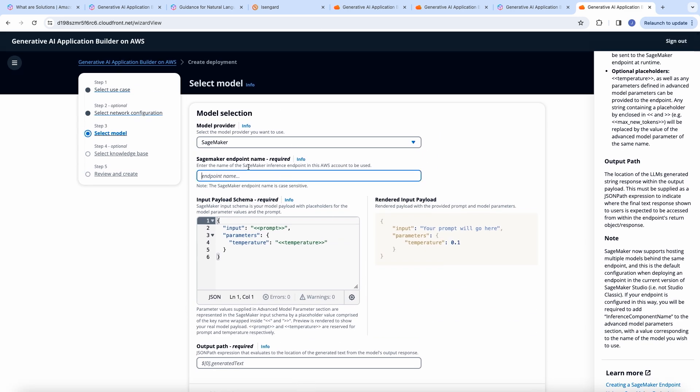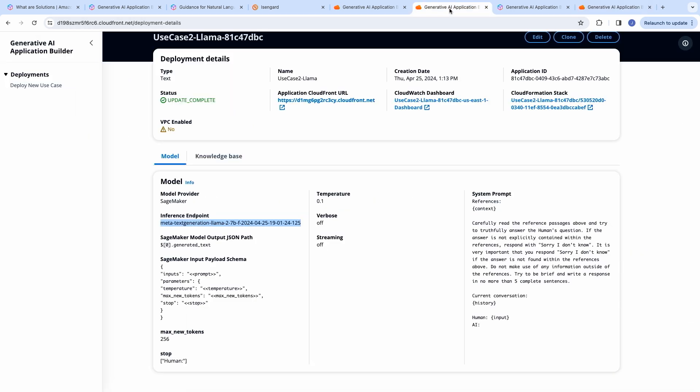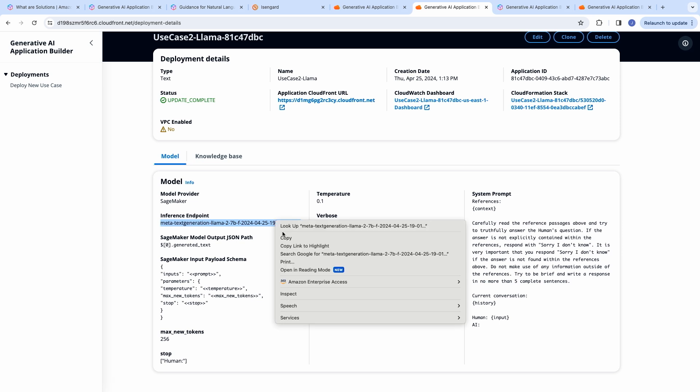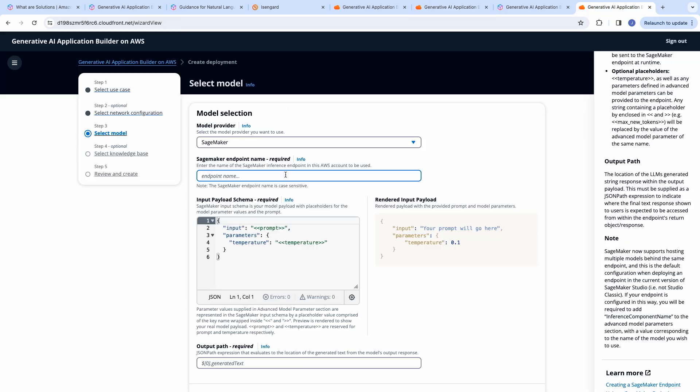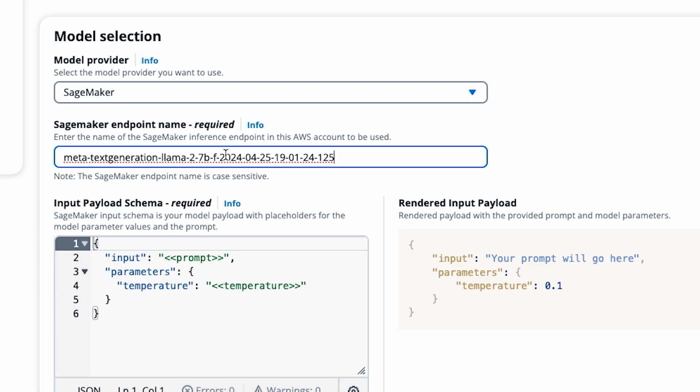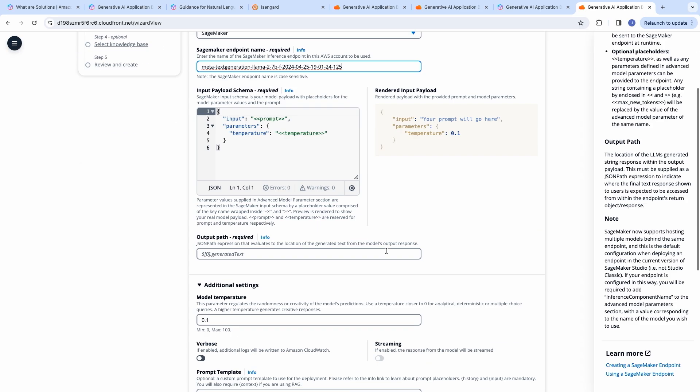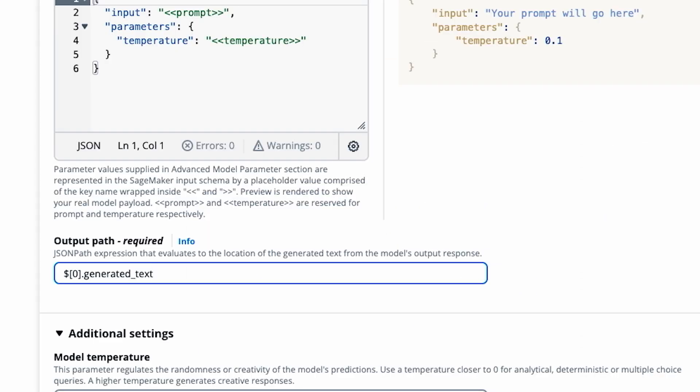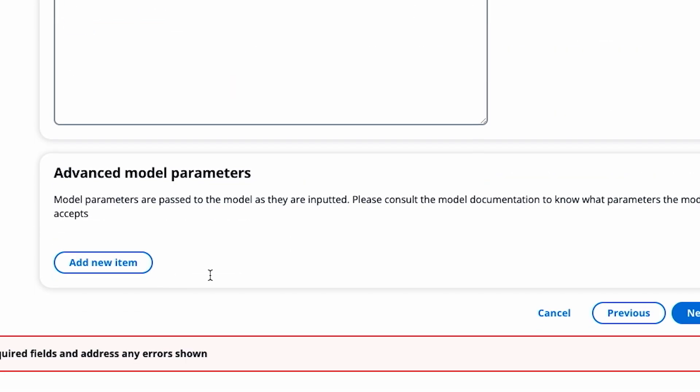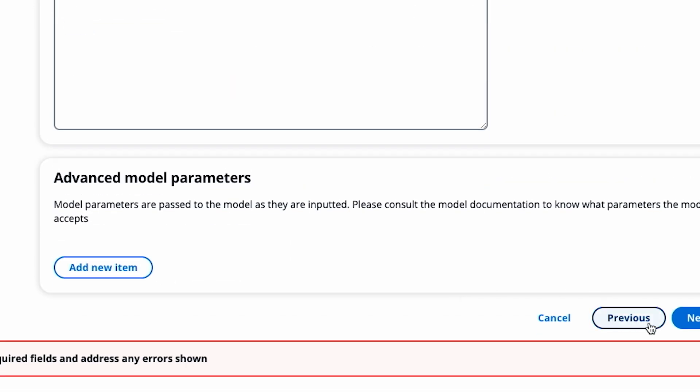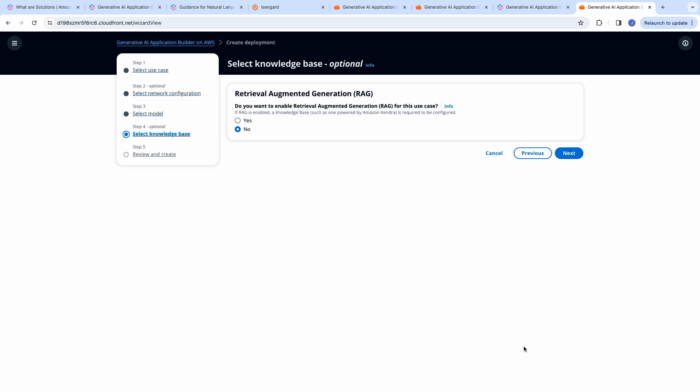And for the SageMaker endpoint, you will have to have a large language model deployed using SageMaker jumpstart, and you will provide the name over here. So, I have previously deployed a model, and I will give the same model name over here. So, the output path is given, and I select next.